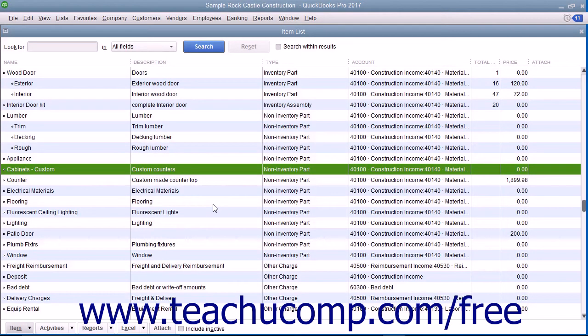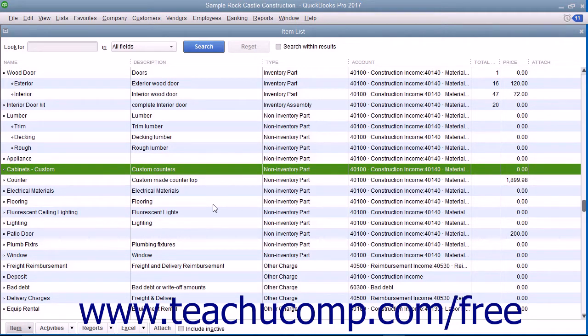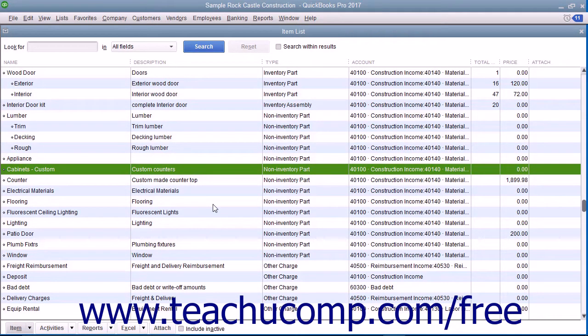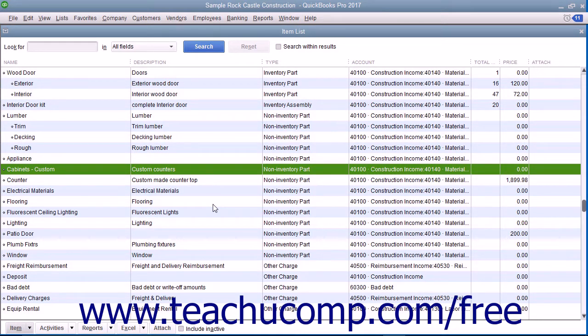You can create non-inventory parts in the item list for items that are bought and sold but not tracked as inventory parts. QuickBooks tracks neither the quantity on hand nor the value of non-inventory part items.